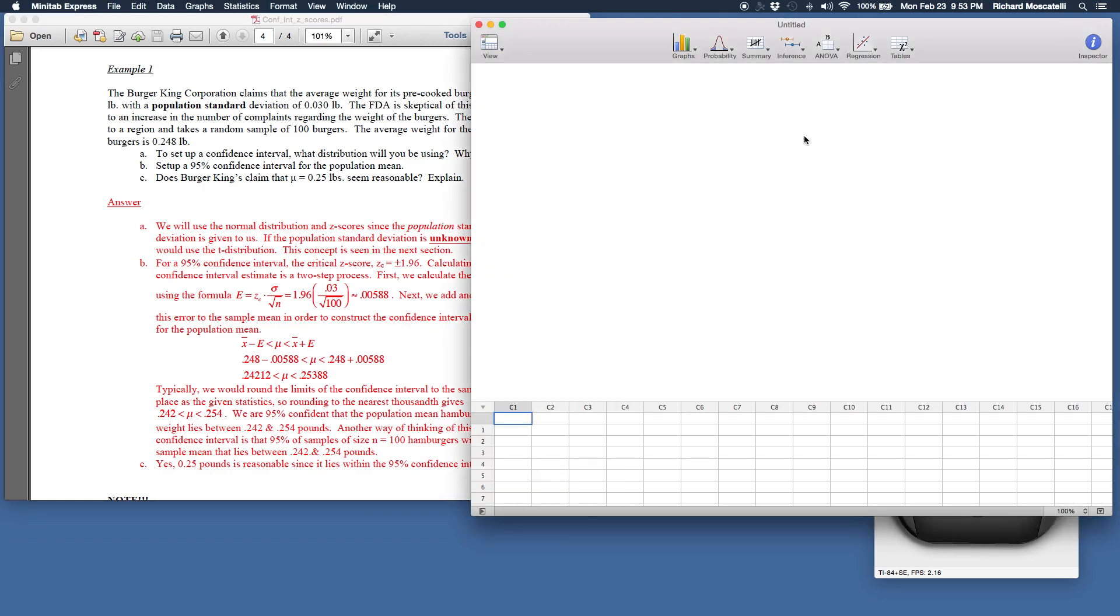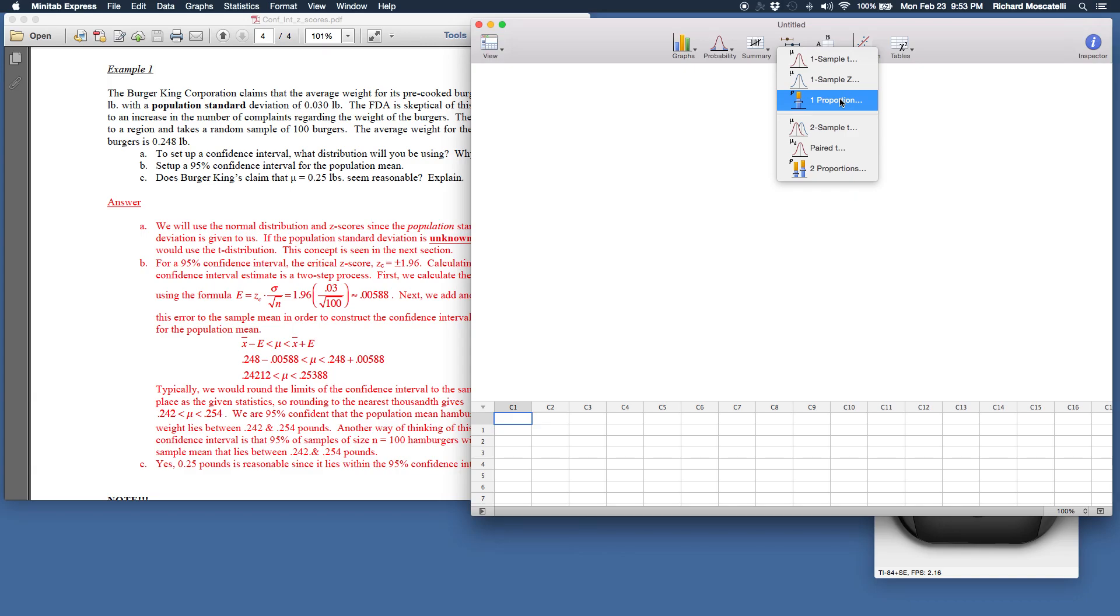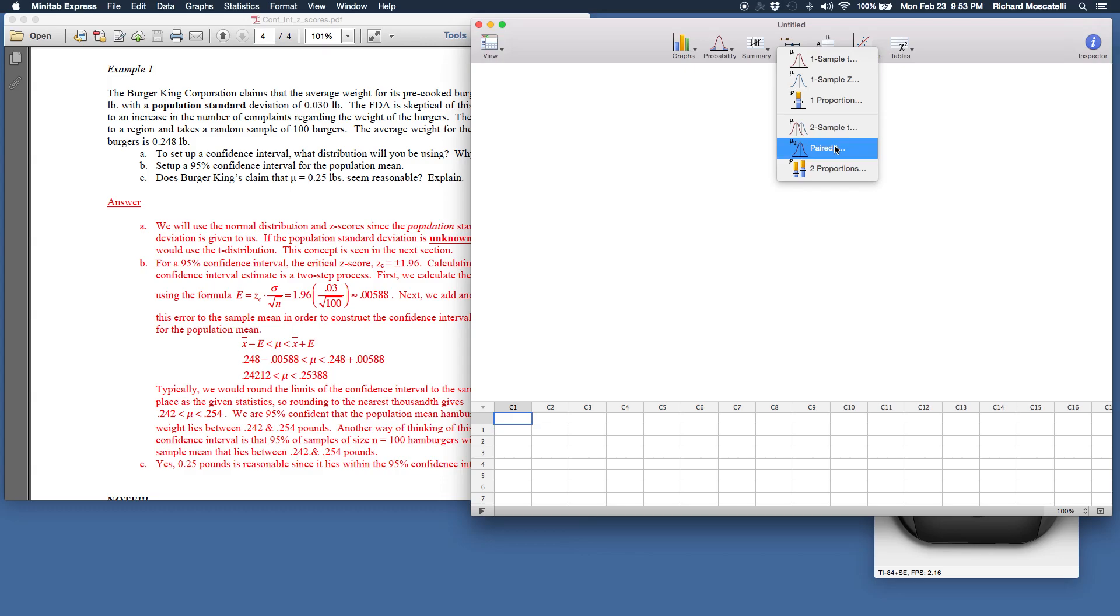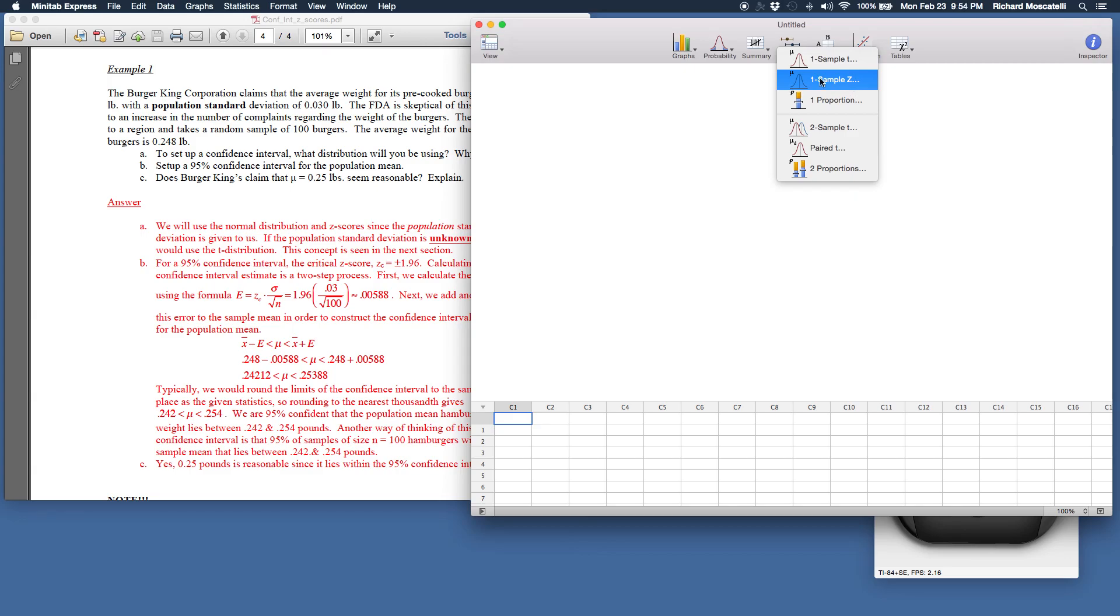So the confidence interval menu is in this inference menu. Now we've already made use of this probability menu and I believe this summary menu for summary statistics. But the inference menu, if you click it down, you'll see it has things called one sample t, one sample z, and one proportion. So the one sample means there's one set of data. Underneath that you'll see it says two sample or two proportions or pair. This is when you have two sets of data. So right now we're working with one set of data and we're working with z-scores, the normal distribution. So I'm going to select this.